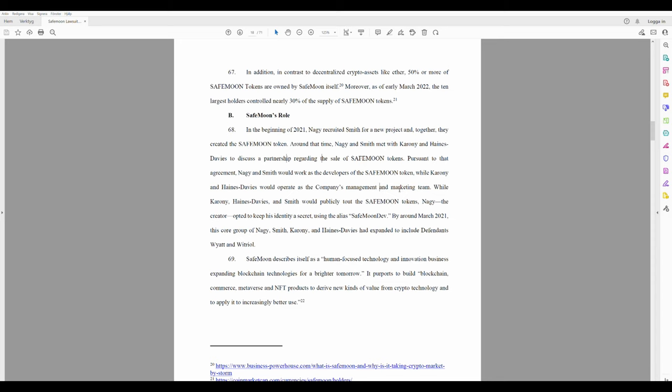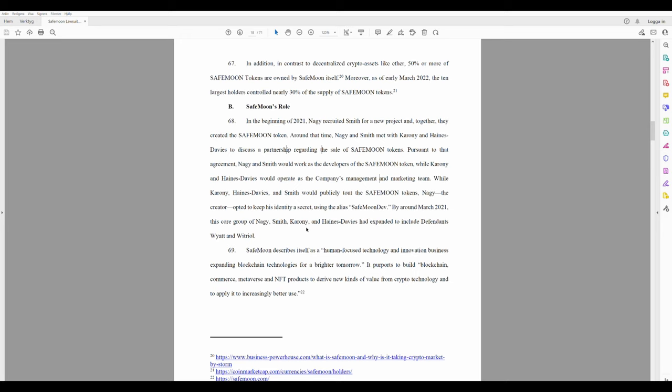Let's start. Safemoon, paragraph 68: In the beginning of 2021, Nagy recruited Smith for a new project and together they created the Safemoon token. Around that time, Nagy and Smith met with Caroni and Haynes Davies to discuss a partnership regarding the sale of Safemoon tokens.